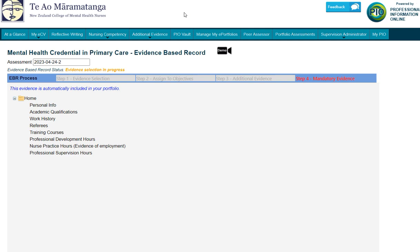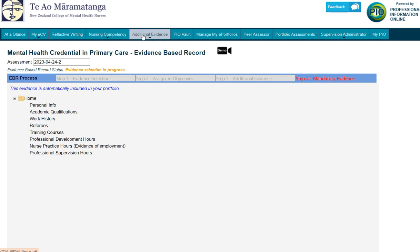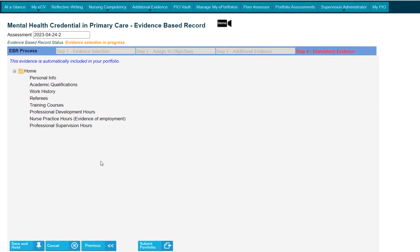This screen is informing you that the information you've added into these sections of PO will also be automatically added to your portfolio that's sent through to the college. That includes information under the ECV, personal information, the statements you may have filled in, academic qualifications, work history, referees, training courses, professional development hours, practice hours, and supervision hours. Any information you've filled in PO in these fields will also automatically be added to your application.